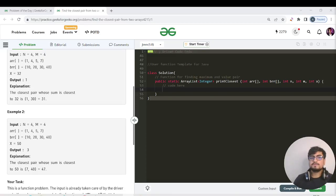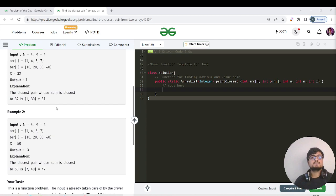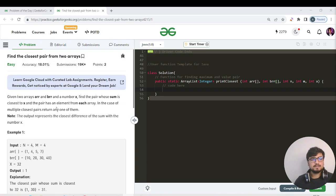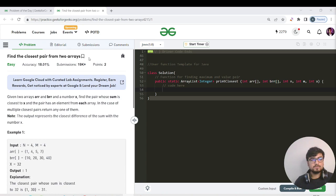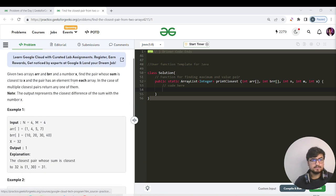Okay, so hello everyone, this is Laksha here. Welcome back to another great day of our GFG practice streak. Today's question is 'Find the Closest Pair from Two Arrays.' It's an easy-level question.